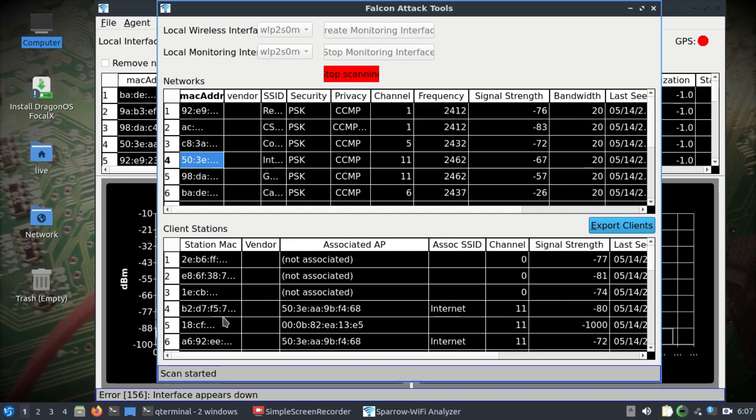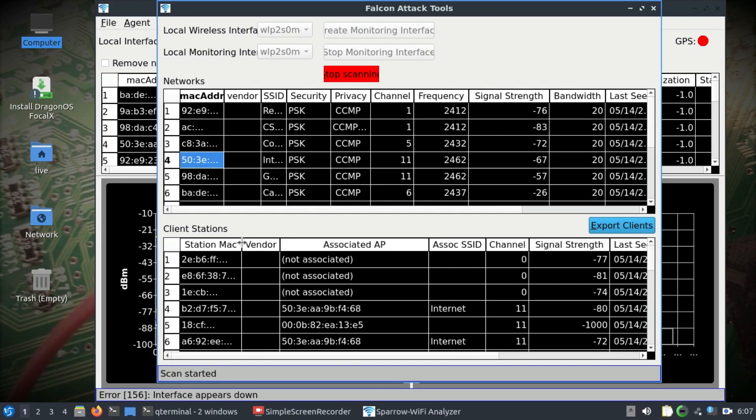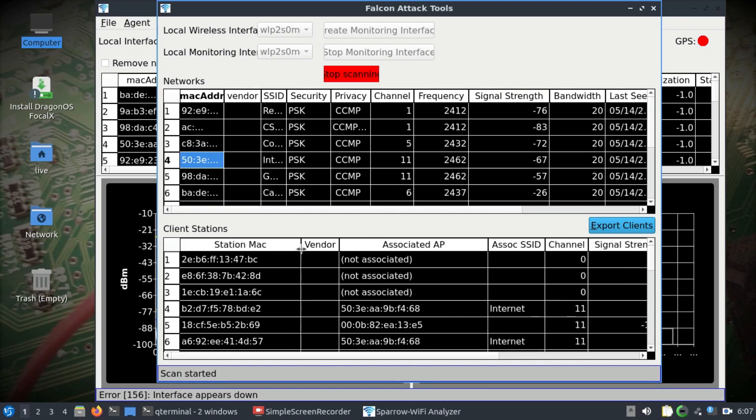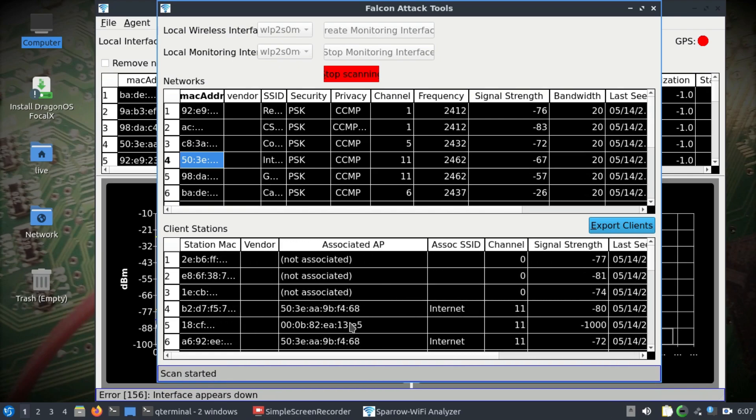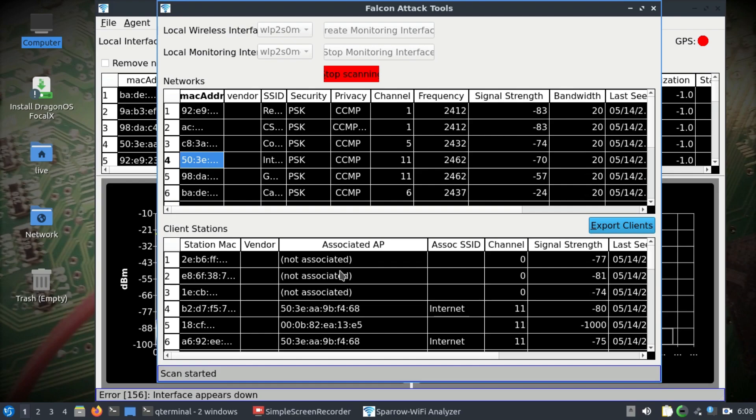If I look at it, the Internet SSID ends with F468. Now let's look - this is Internet and F468. There are at least four devices connected. What are the four devices? The associated MAC addresses are there.